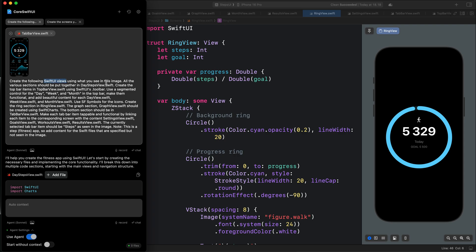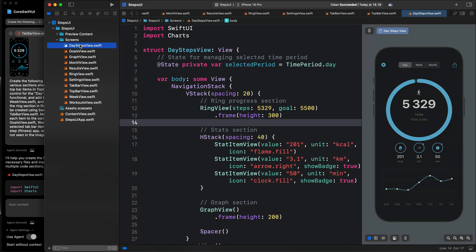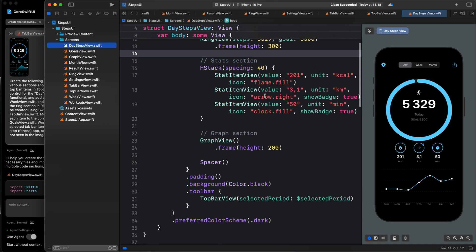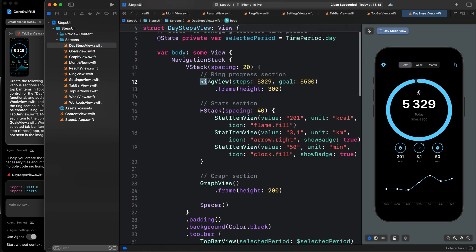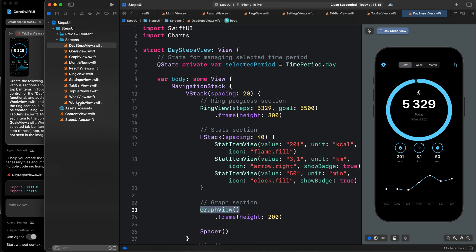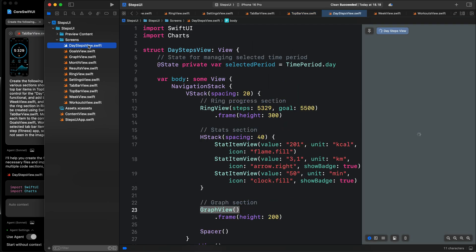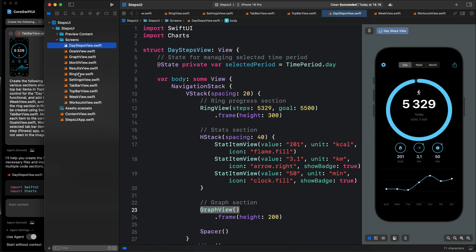Let's go through the prompt and generated files. We want to create SwiftUI views using the attached image, and all the various sections should be combined in DayStepsView.swift. If I go to the Xcode project, we have DayStepsView.swift. Over here we have the individual views — the ring view, the graph view, and the rest. We have all the individual parts of the UI, and in DayStepsView.swift we compose them together: the results view, ring view, settings view, and the rest.